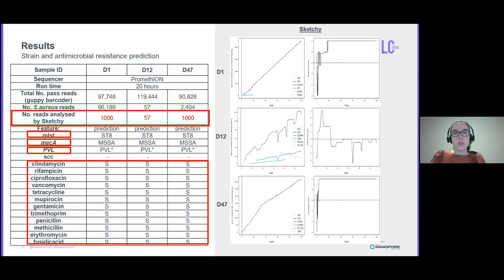In summary, we could confidently predict the genotype for all three time points, and this was confirmed by hybrid assembly, which leads me to the next set of results.